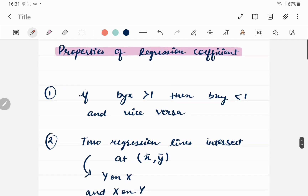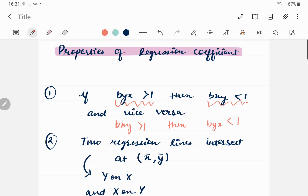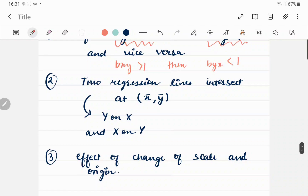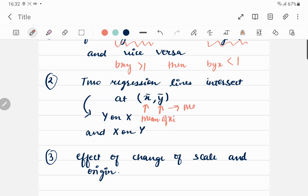Now for properties of the regression coefficient: the first property states that if b_yx > 1 then b_xy < 1, and vice versa — if b_xy > 1 then b_yx < 1. Next, the two regression lines always intersect at the point (x̄, ȳ). So if you are given two regression lines and need to find their point of intersection, that point will always be x̄ comma ȳ, the means of x and y respectively.